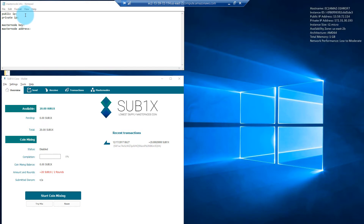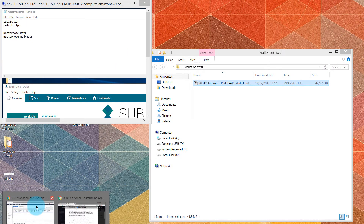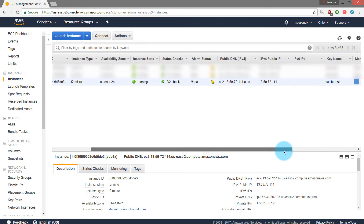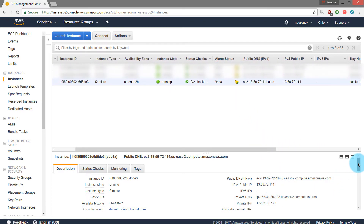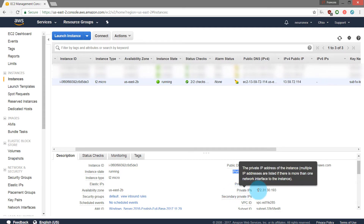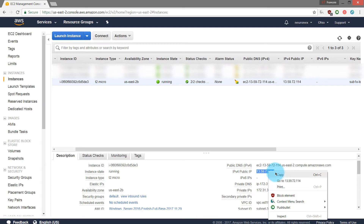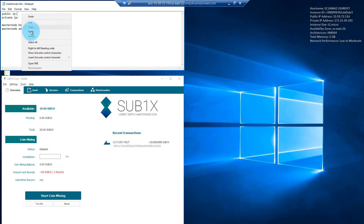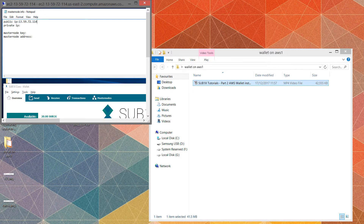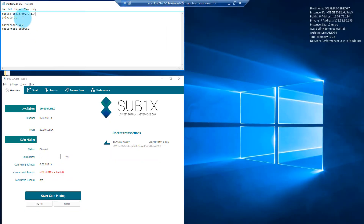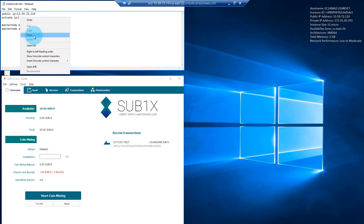The first things we'll get are the public IP and the private IP. Minimize this and go back to the instance on Amazon Web Services. Select it and on the right-hand side you can see a public IP — this IPv4 public — and just beneath that there is the private IP. Copy this public IP address and paste it into the text file, then copy the private IP address and paste that in as well.